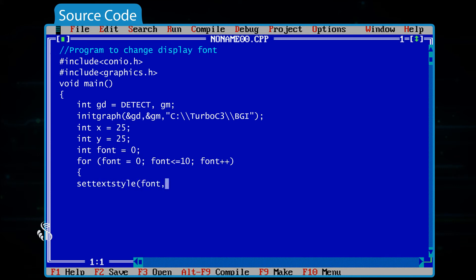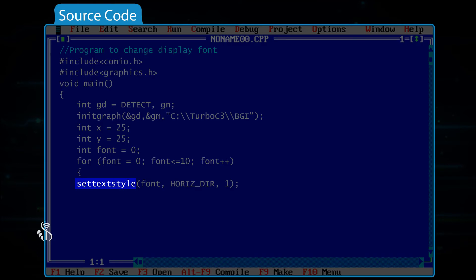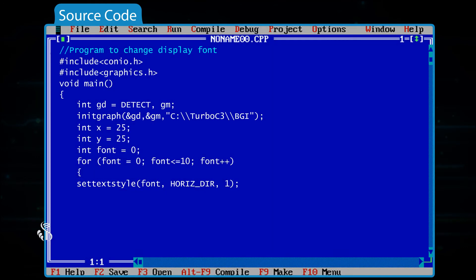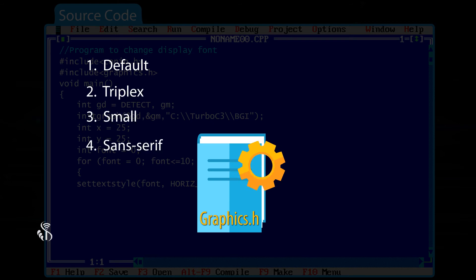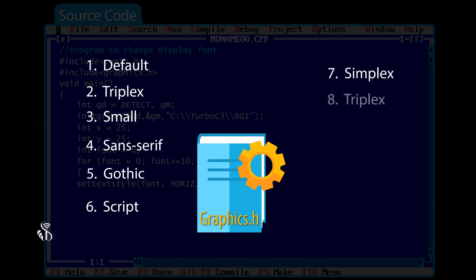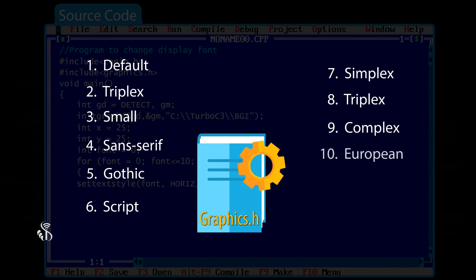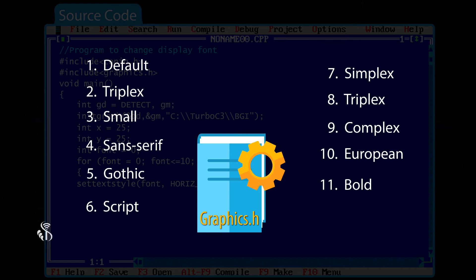settextstyle(font, HORIZ_DIR, 1); — the function settextstyle lets us select the font. Turbo C++ provides 11 different fonts: DEFAULT, TRIPLEX, SMALL, SANS_SERIF, GOTHIC, SCRIPT, SIMPLEX, TRIPLEX_SCR, COMPLEX, EUROPEAN, and EUROPEAN_BOLD.